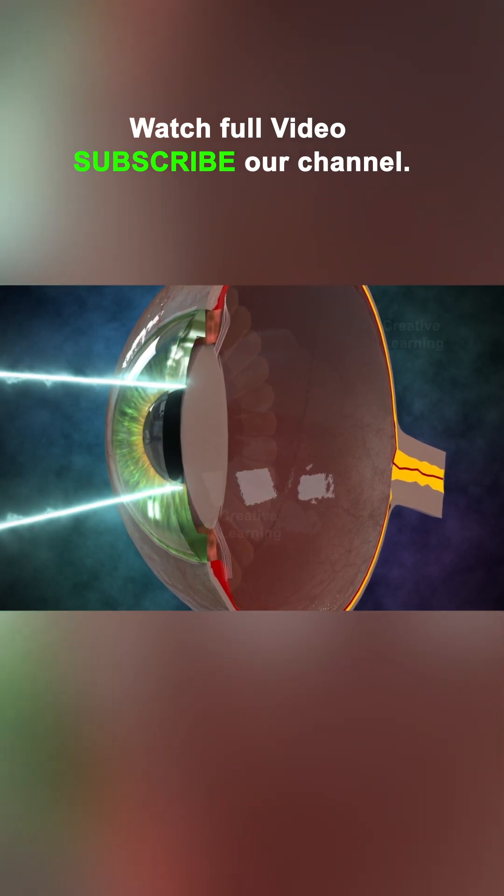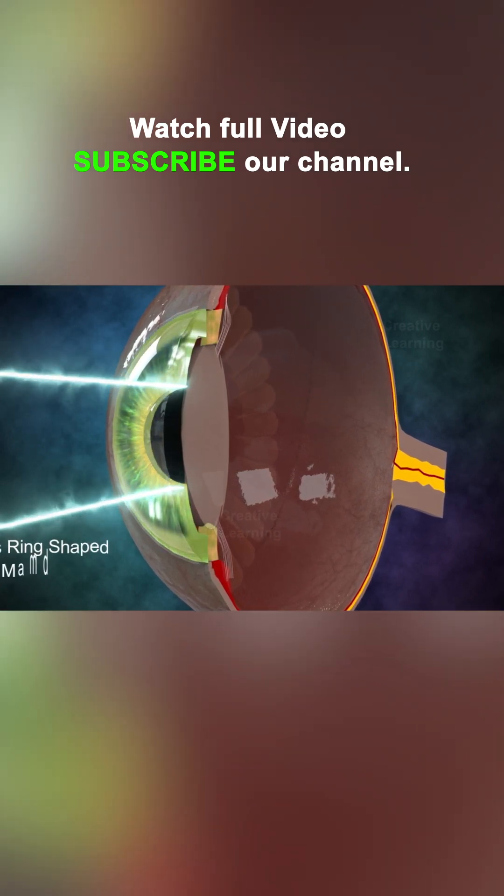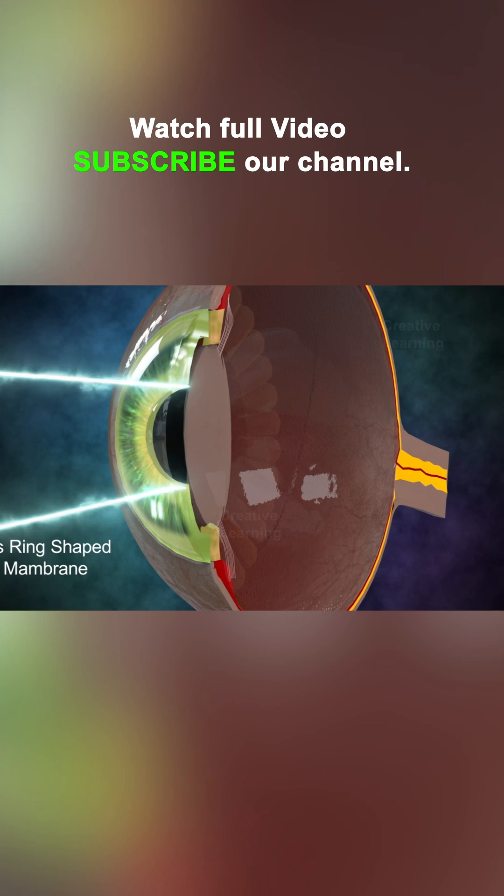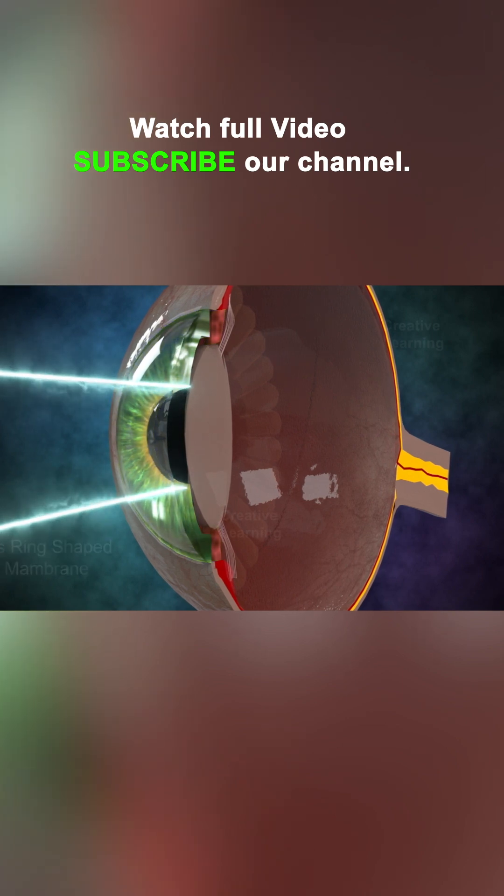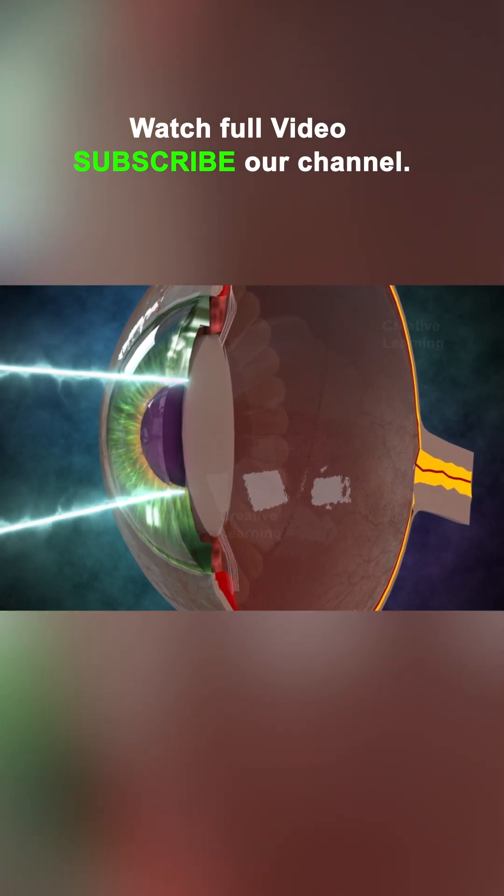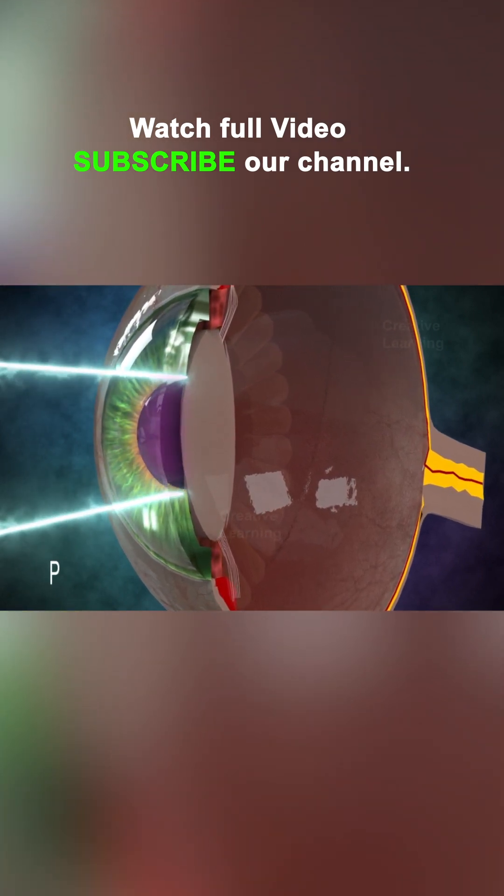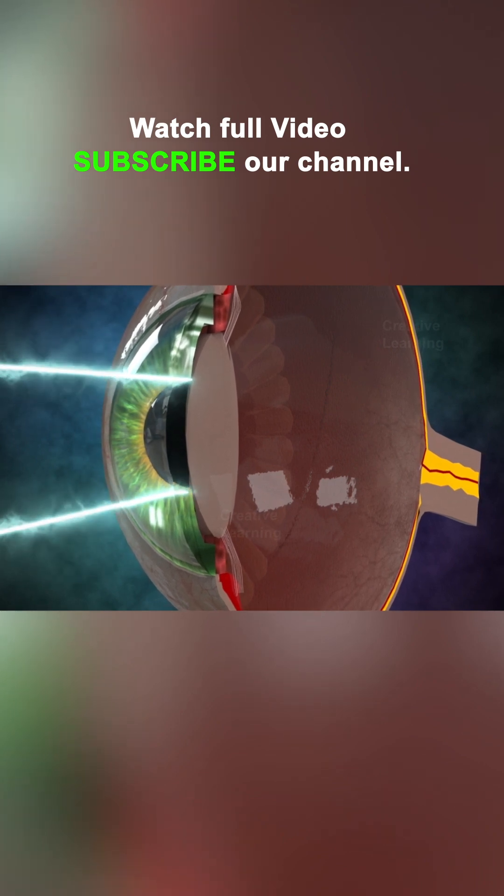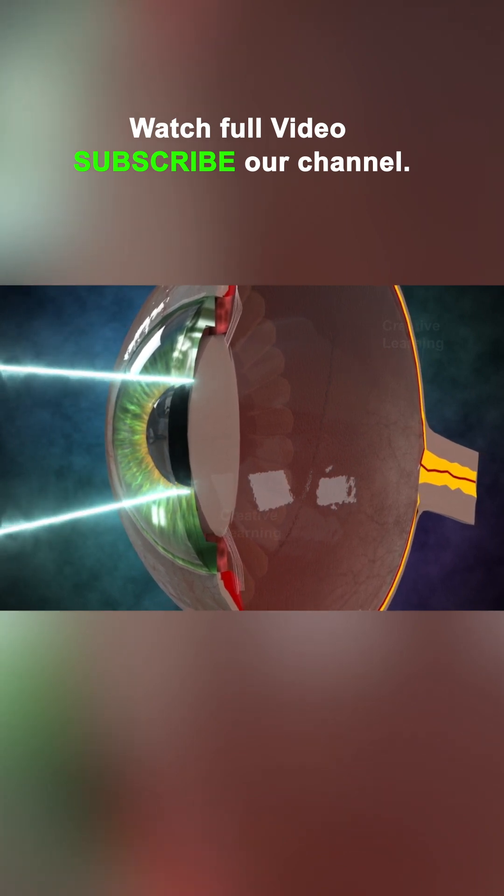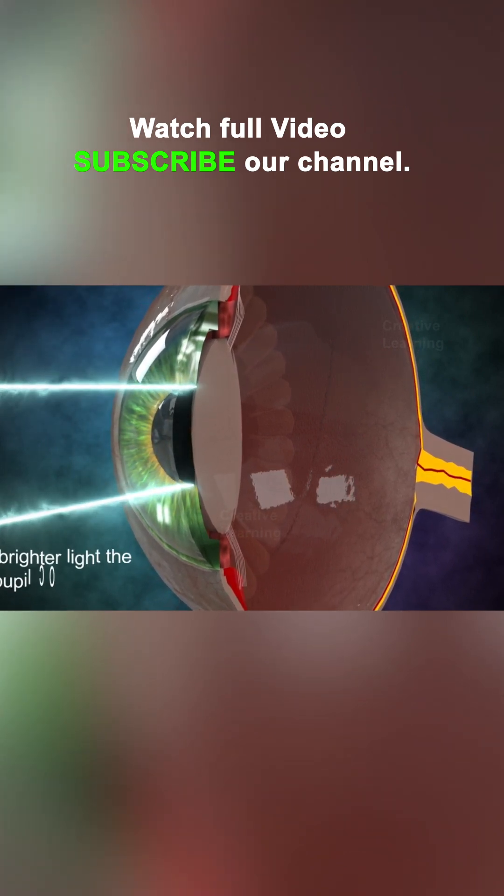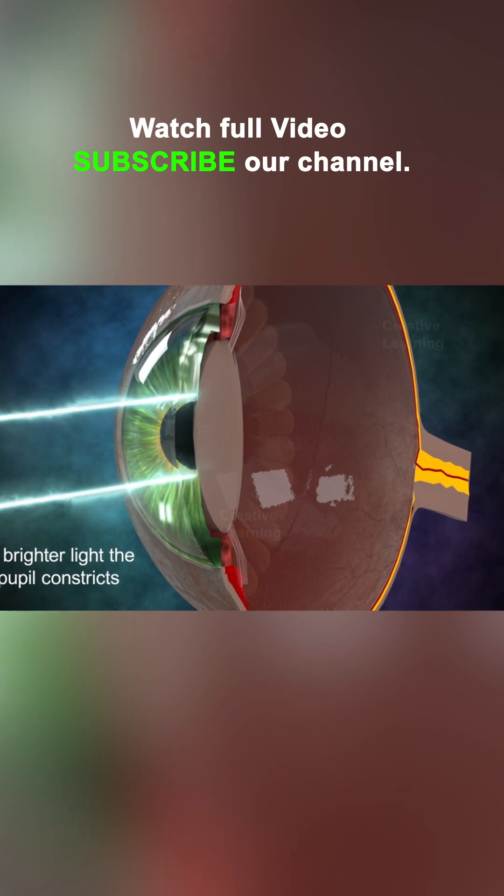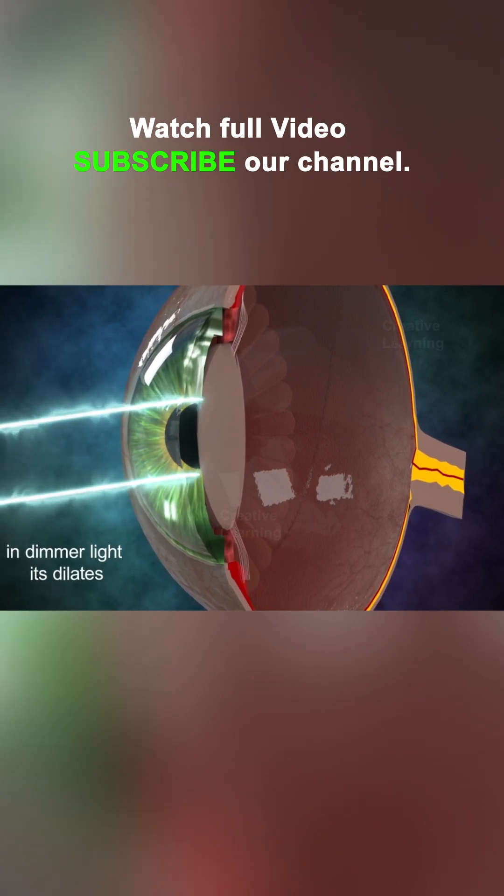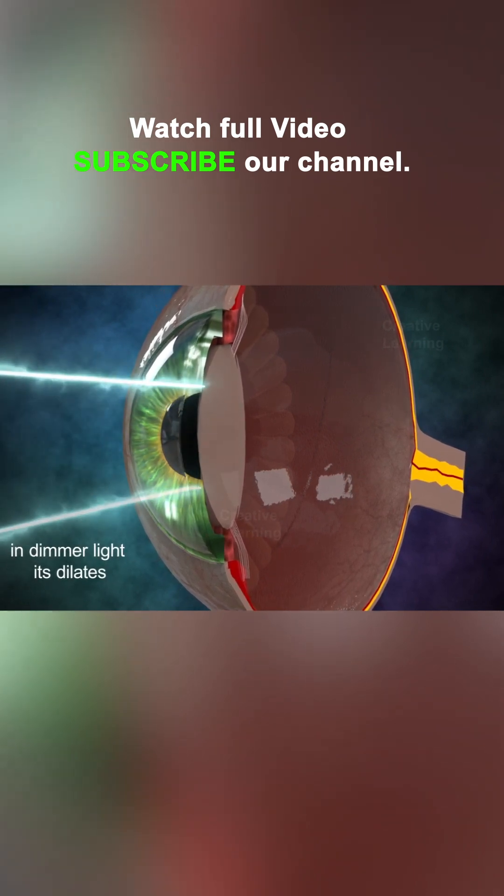Light passes through the iris, a colored ring-shaped membrane located behind the cornea. The opening of the iris is called the pupil. Changes in the intensity of incoming light change the size of the pupil. In brighter light the pupil constricts, and in dimmer light it dilates.